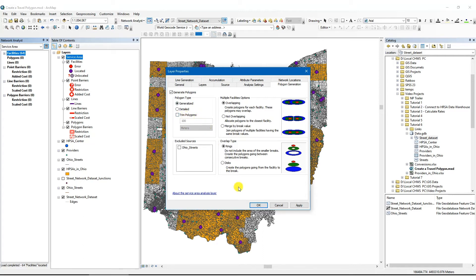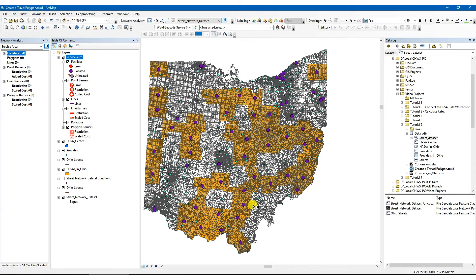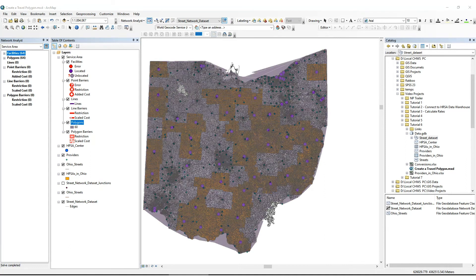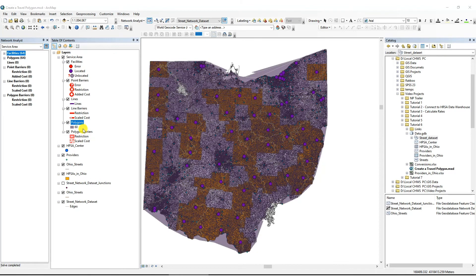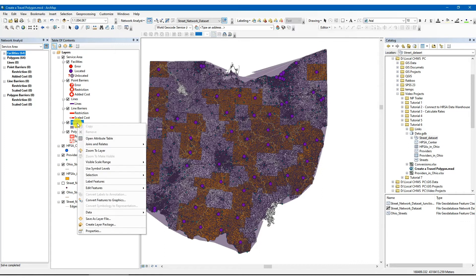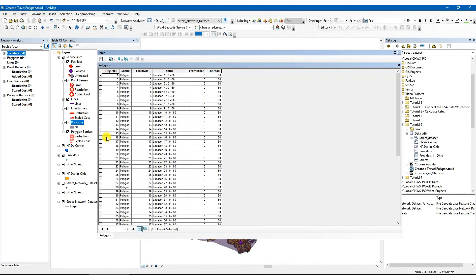Since we have a single origin point, the selections in the multiple facilities options or overlap type will not affect our analysis. Next, click the solve button on the network analyst toolbar. This will result in a new map layer that is a 60-minute travel polygon radiating from the HPSA centroid based on the street networks. To review travel polygons, right-click polygons in the service area dataset and select open attribute table. Each row in the table represents a 60-minute travel polygon.